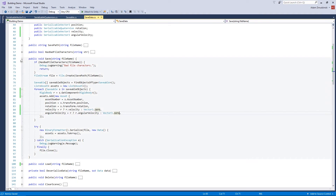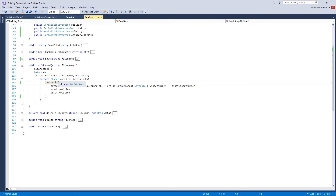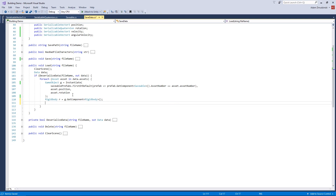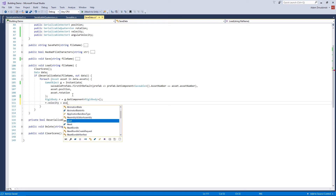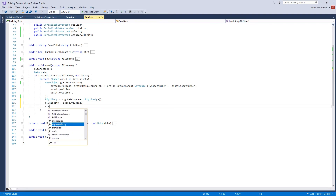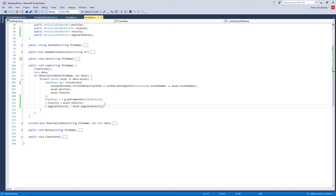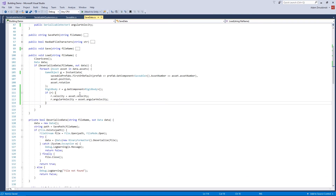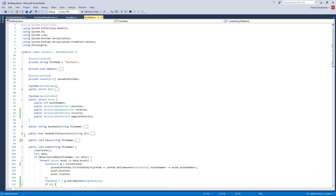We also need to load the velocity back. Save the instantiated GameObject to g, get the Rigidbody with g.GetComponent<Rigidbody>(), then set r.velocity to asset.velocity and r.angularVelocity to asset.angularVelocity. Wrap this in an if(r) check since not all objects have a Rigidbody — if they don't, just ignore it. With that, all the code changes are done.